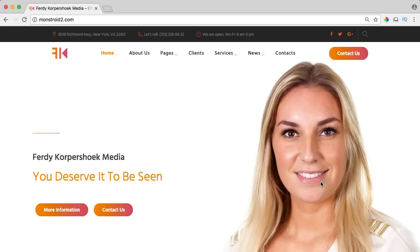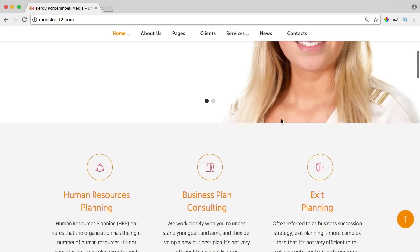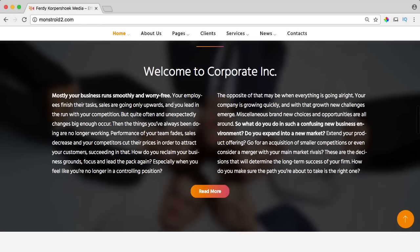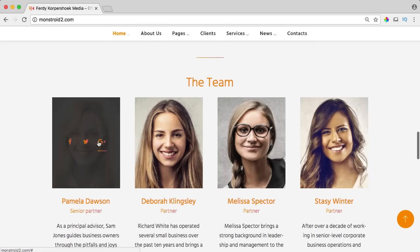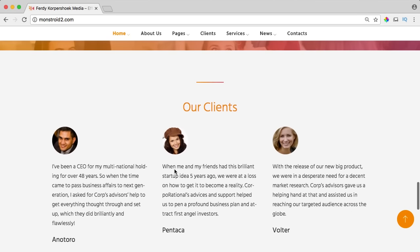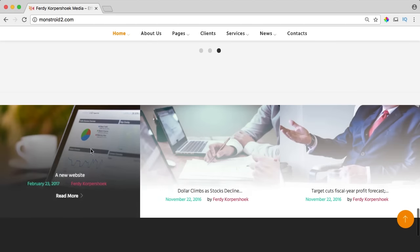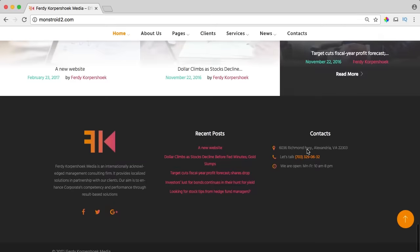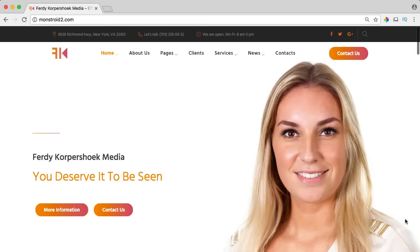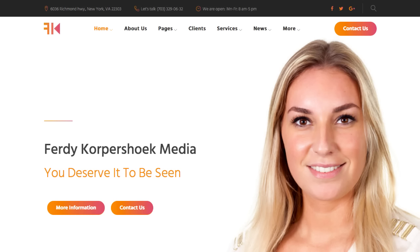And in this tutorial, this is one of the pages we are going to make. So watch this video and see how amazing the Monstroid 2 theme is.